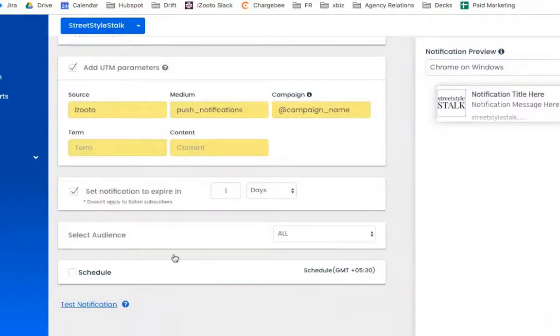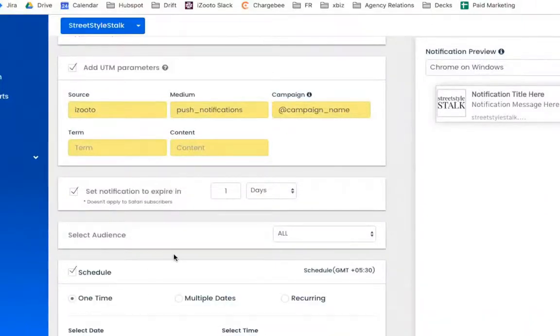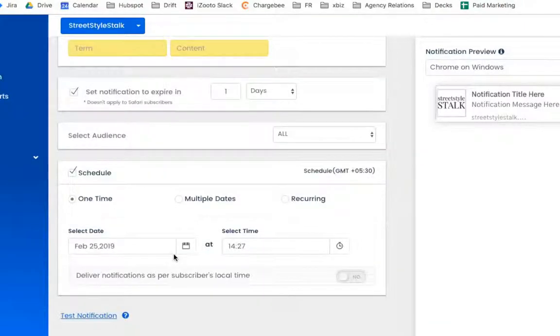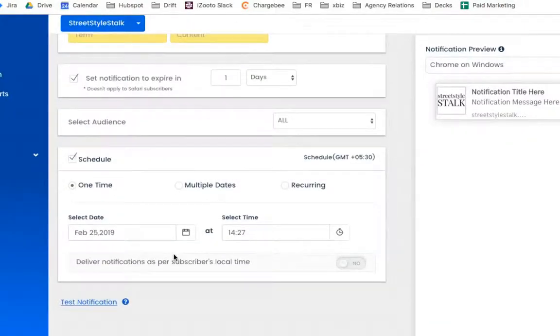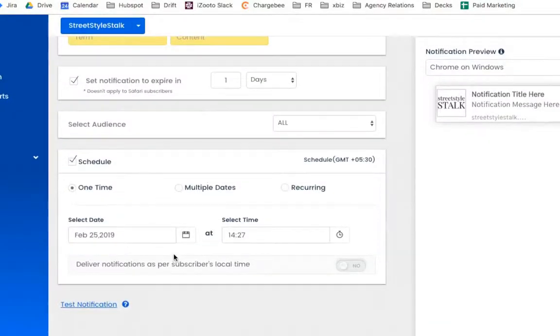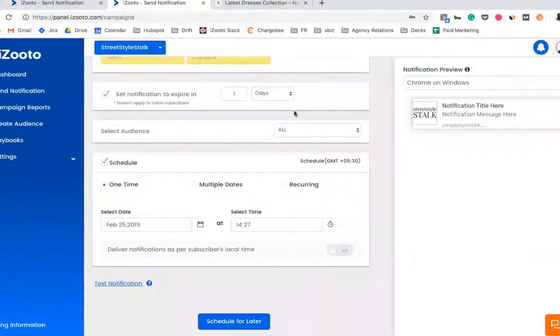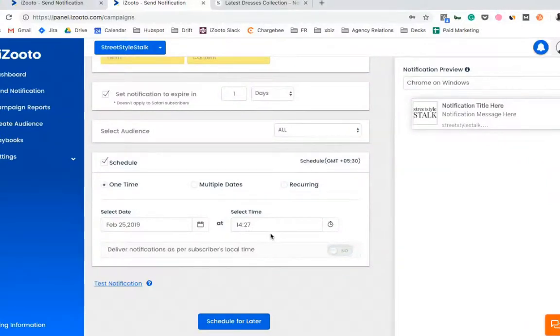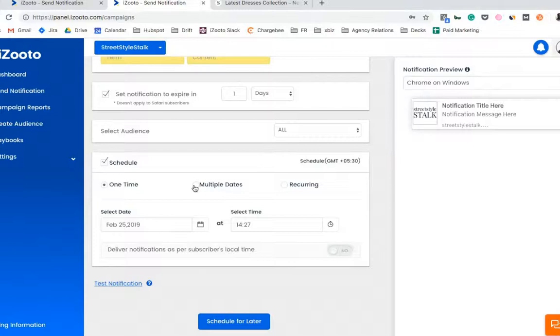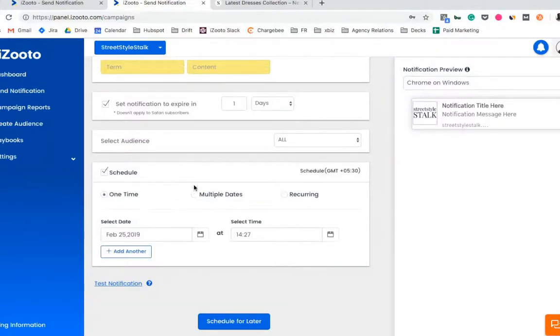To start with, you can schedule notifications in two manners. One is a one-time scheduling, which is this specific notification will be pushed out to this audience at this specific date and time, or you could schedule a notification to be sent out at multiple dates at multiple times.